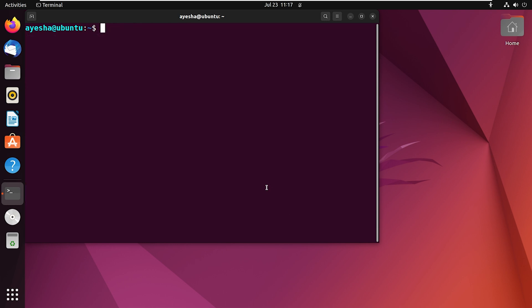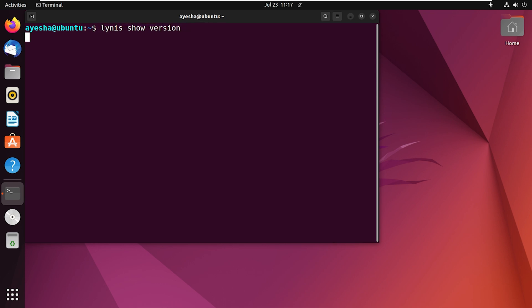Now do you want to check if Linus is installed or not? For that, type linus show version and press enter. If Linus is installed, you will see the version number displayed on the screen.